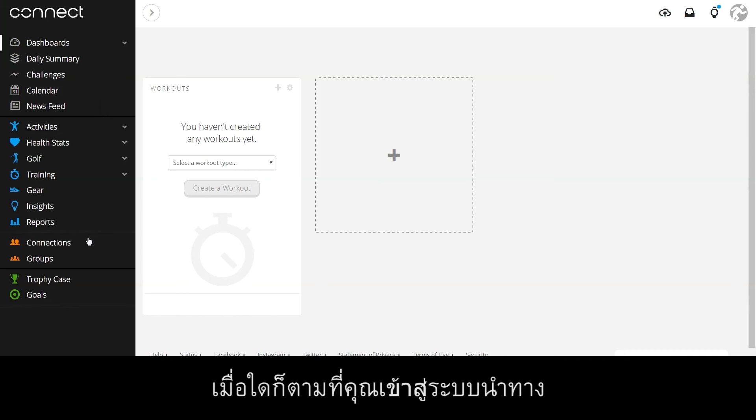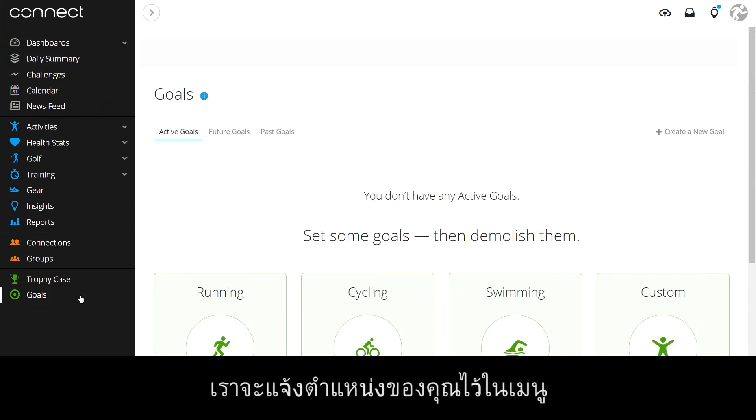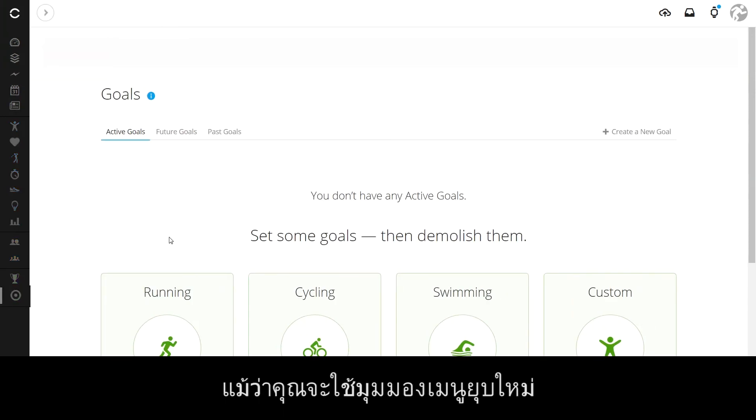Wherever you land in the navigation, we'll keep your location highlighted on the menu, even when you are using the new collapsed menu view.